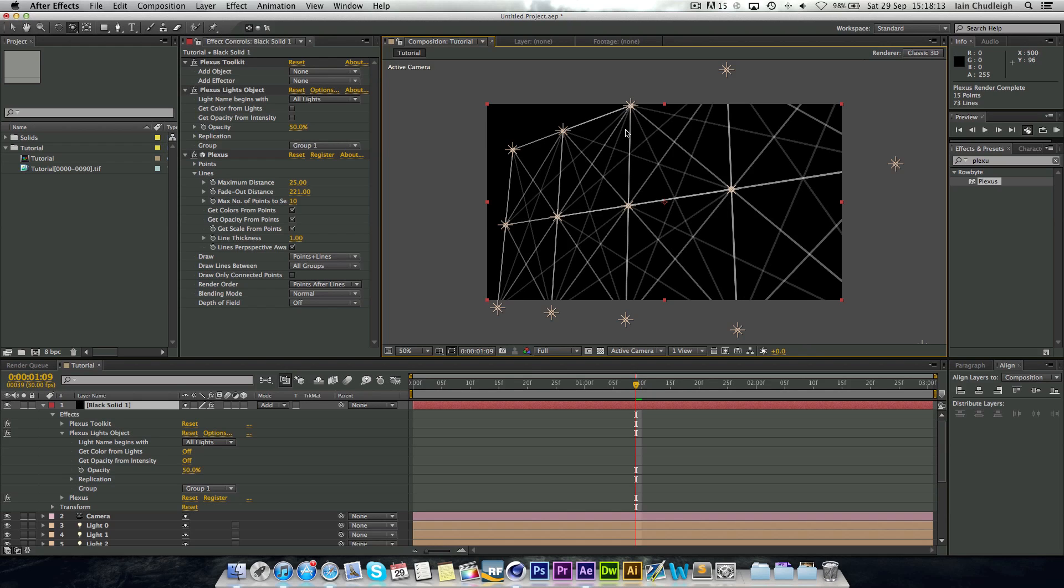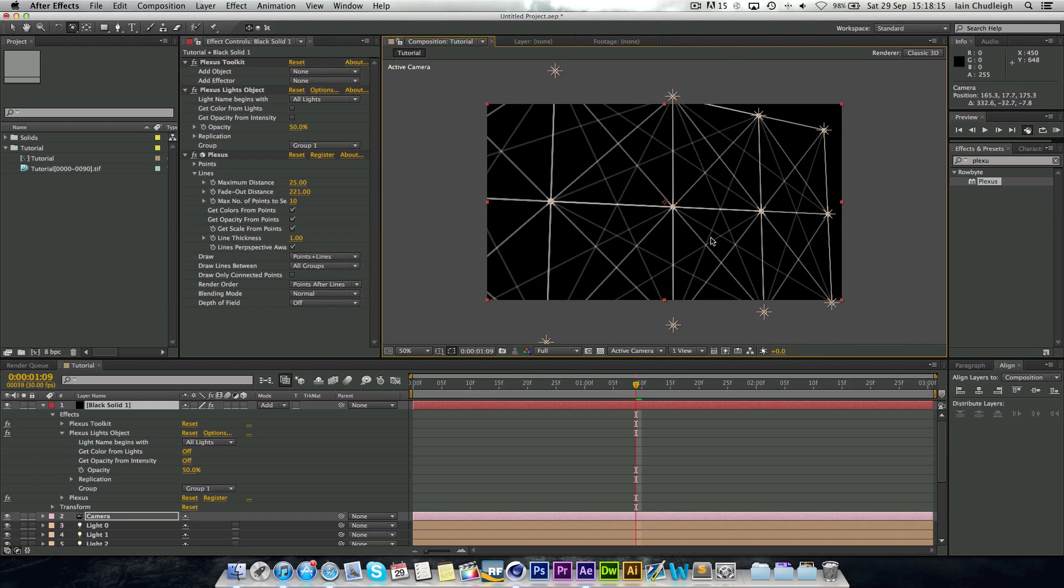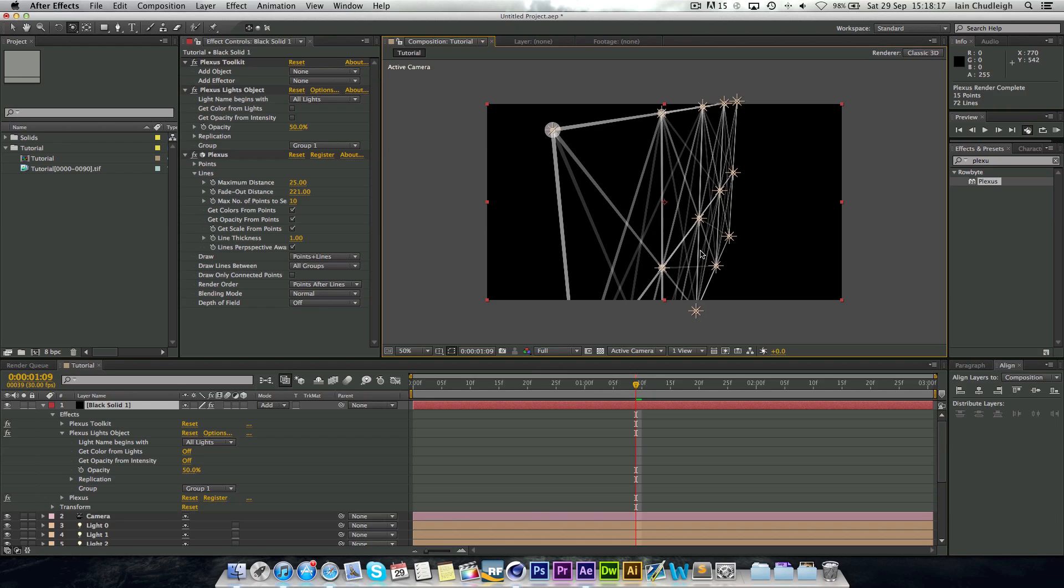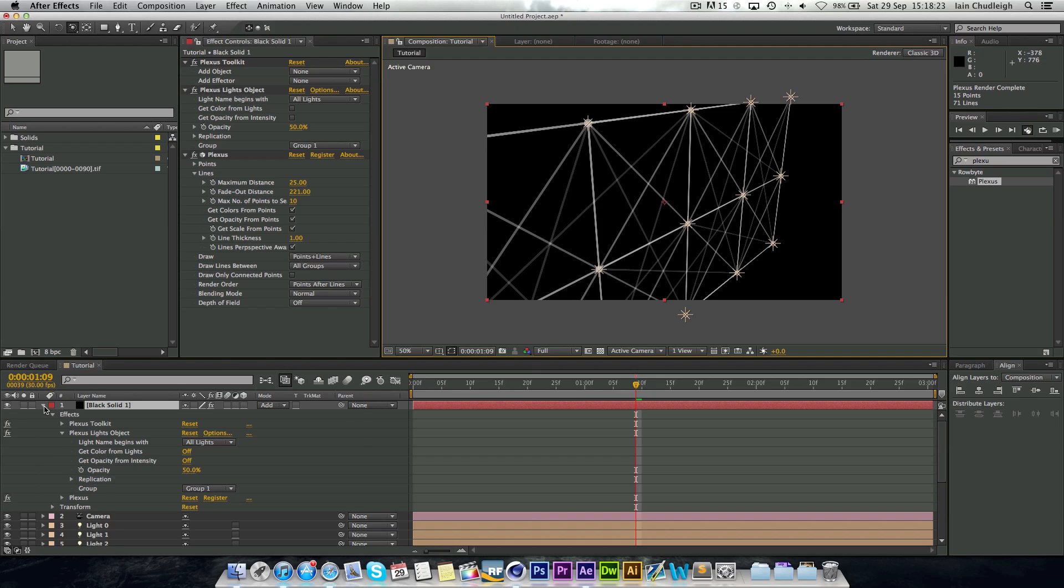So if you ever had a light on your logo which you wanted a flare to follow, and you didn't want to keyframe every single step of the way, you can do it that way.